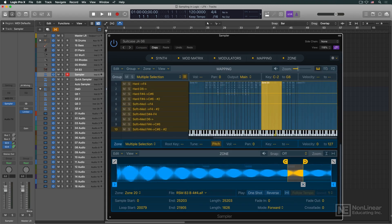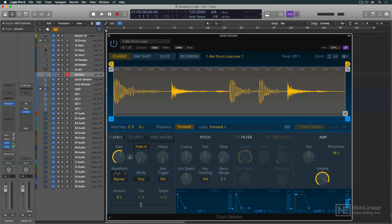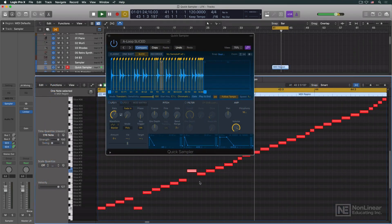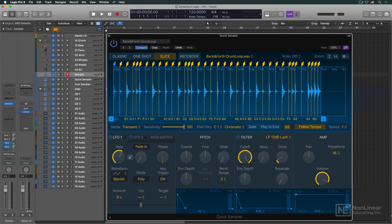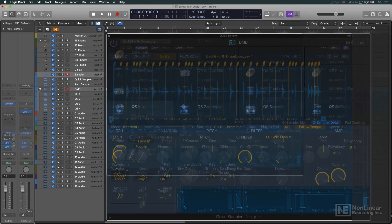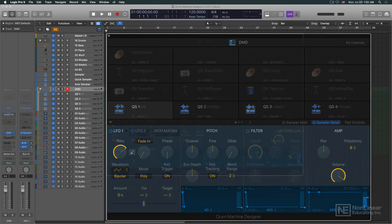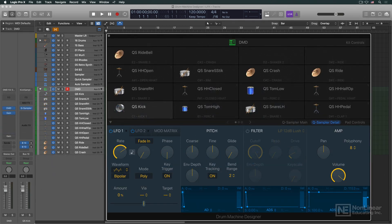The course also covers QuickSampler, including its subset of Sampler features and applications for which it's especially well-suited, like creative loop-triggering and sound design, as well as its use in the reimagined version of Drum Machine Designer. Since Drum Machine Designer makes use of QuickSampler, we'll include it in this roundup of Logic sampling tools.